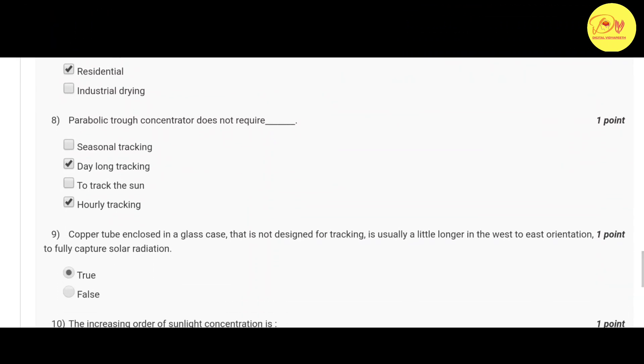Our eighth question is: parabolic trough or disc concentrator does not require dash. Correct option is B and D, that is day long tracking and hourly tracking.